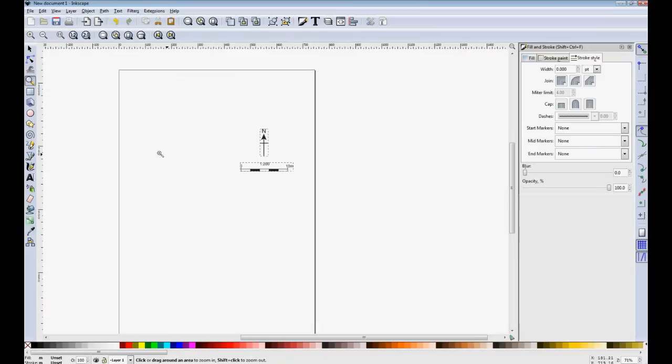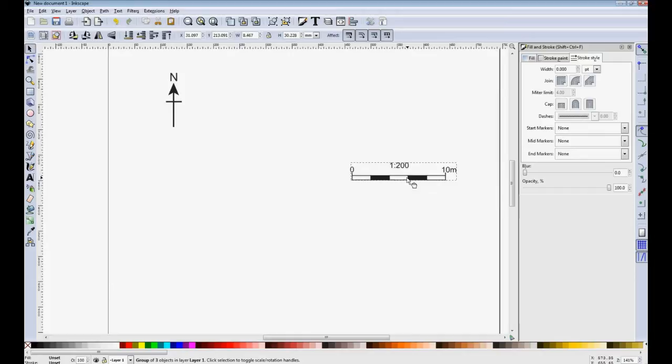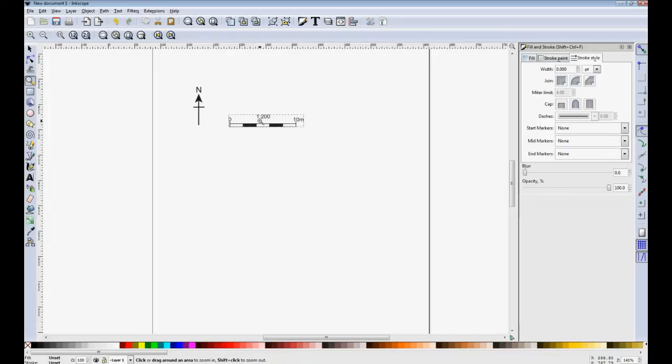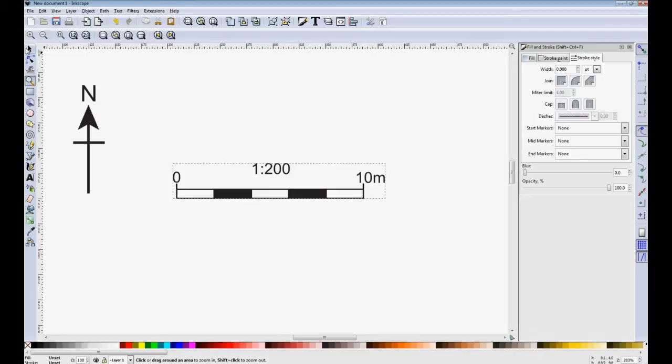We're going to start with a scale bar and north arrow. Things that you should always have on your drawings. These are ready prepared examples and I have a file that has these already drawn in them. So I can just cut and paste them rather than drawing them from scratch each time. I'll take the scale bar first and I'll take it apart and then show you how to build it.